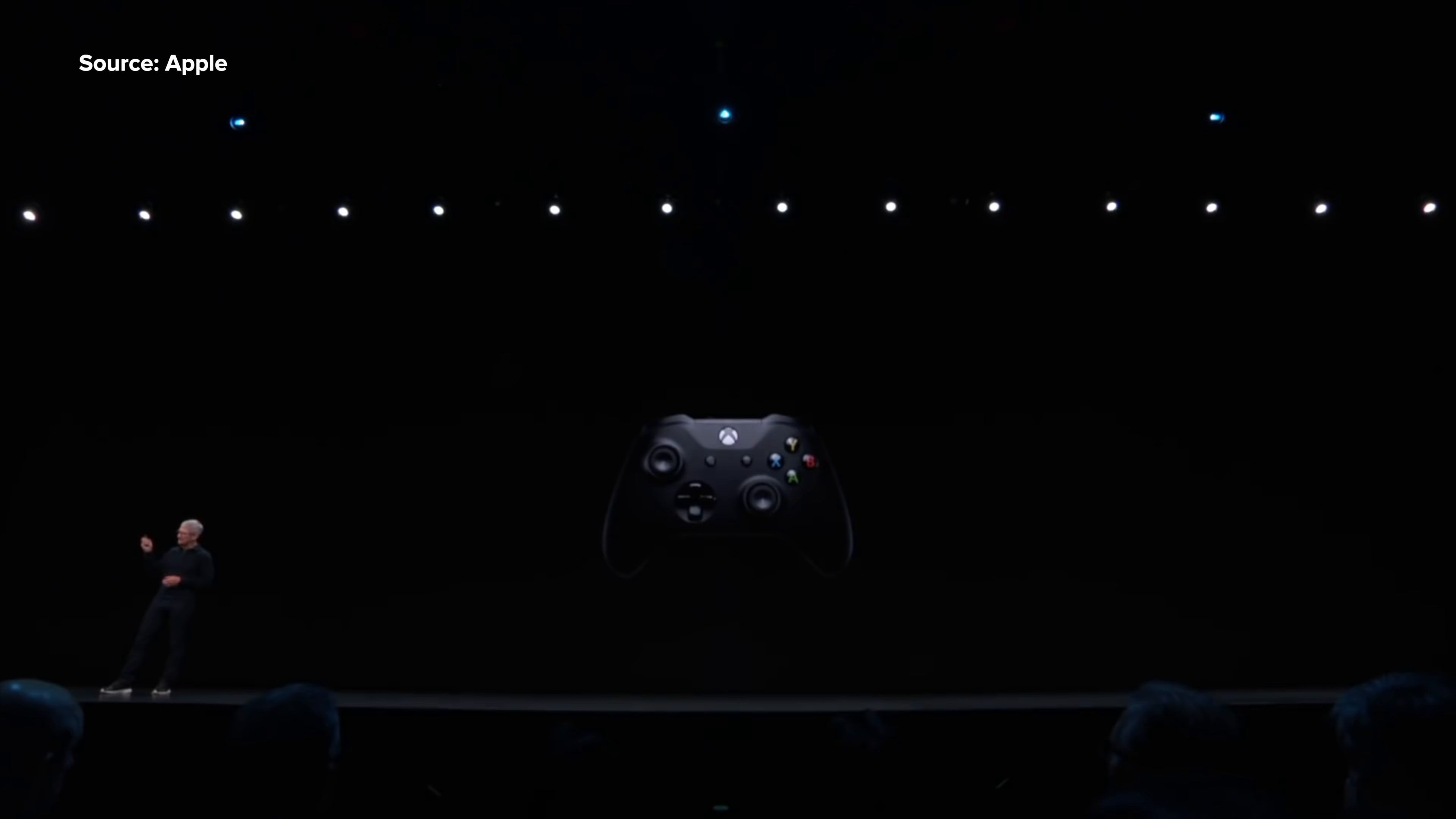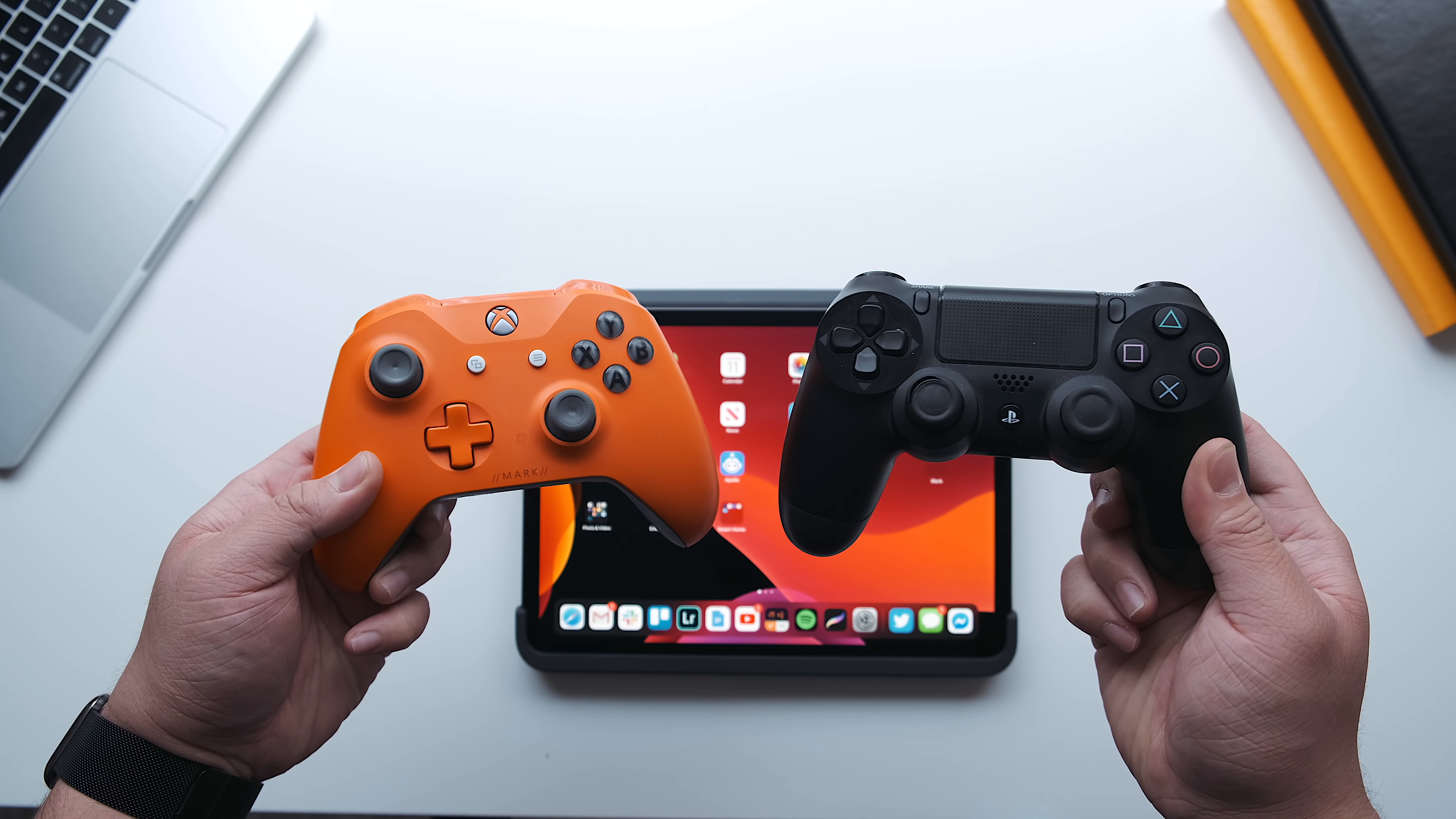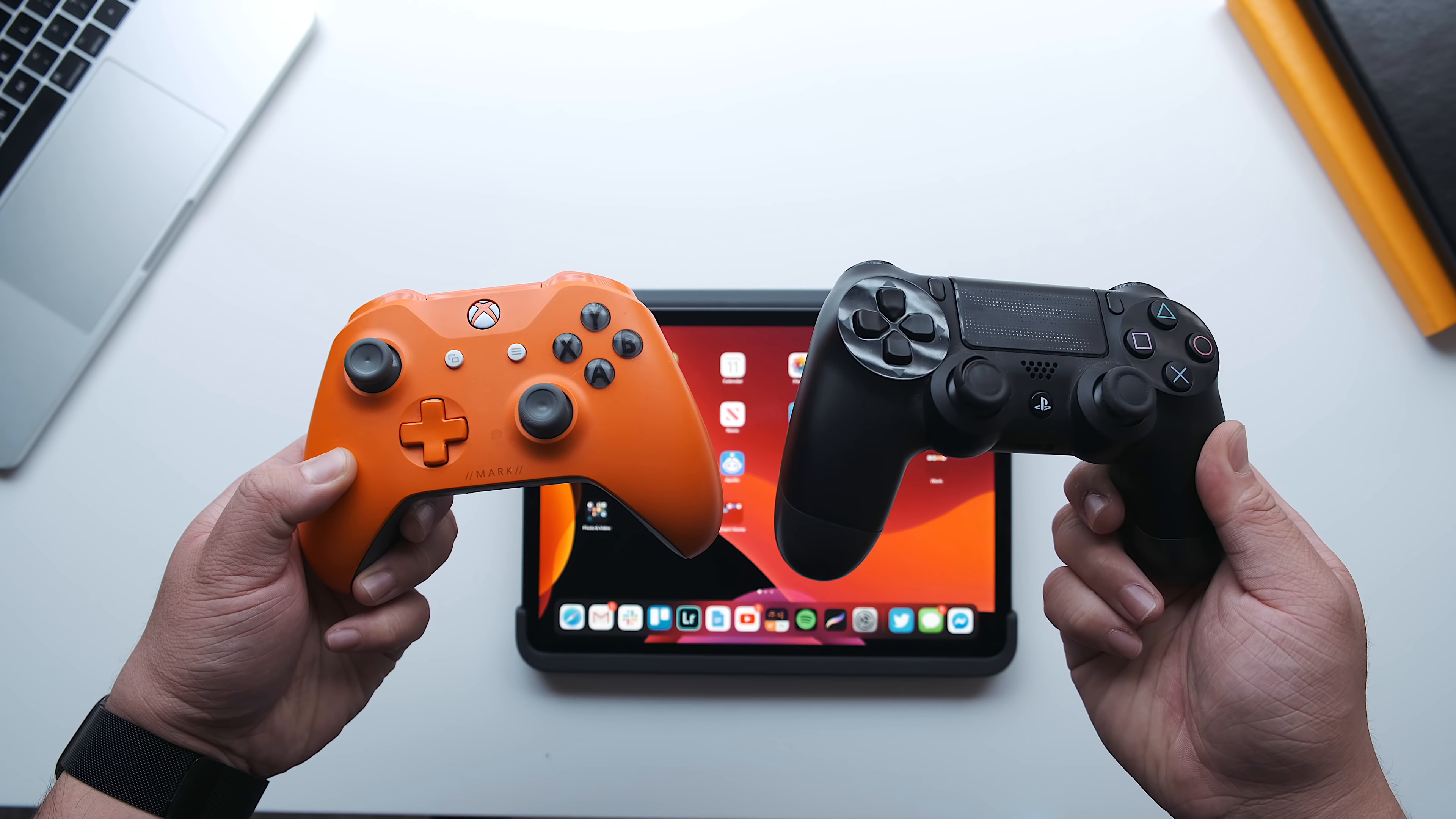Xbox One S and PlayStation DualShock 4! But that's not the best part. You can now also connect these controllers with your iOS devices running iOS 13. So let's walk you through how.